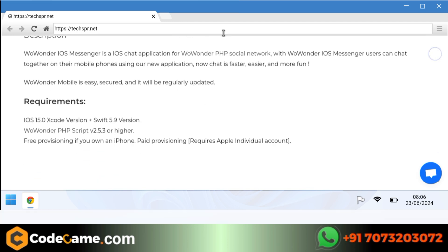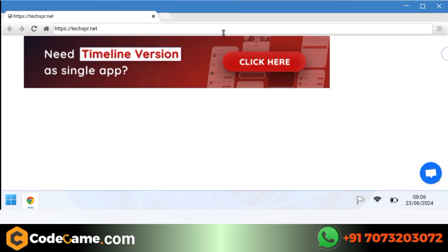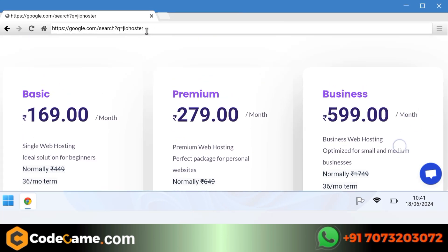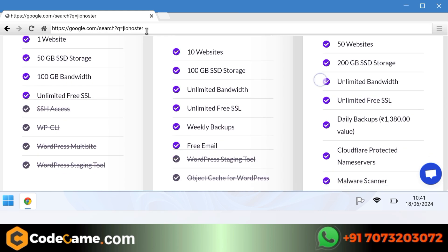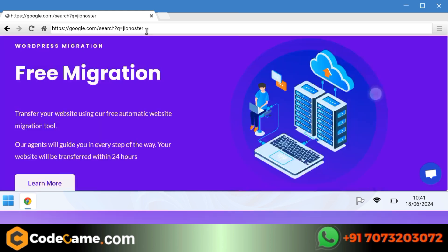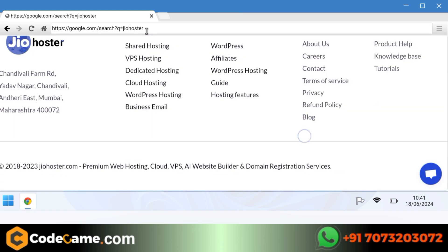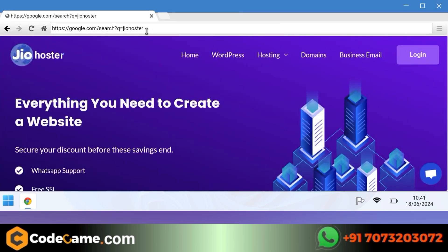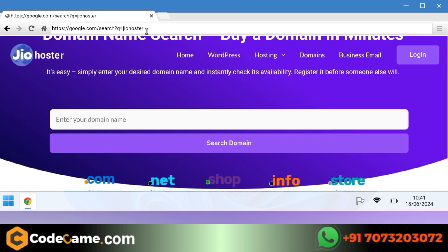Now to set up this app, we will need a hosting and domain which you can buy from this website. The name of this website is JioHoster, which you can understand from the name itself. It provides very good service at a very cheap price. You will find the link of this website in the description box below.